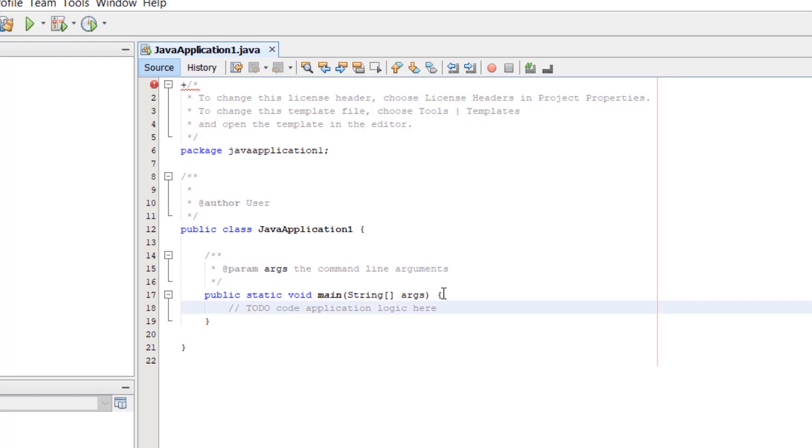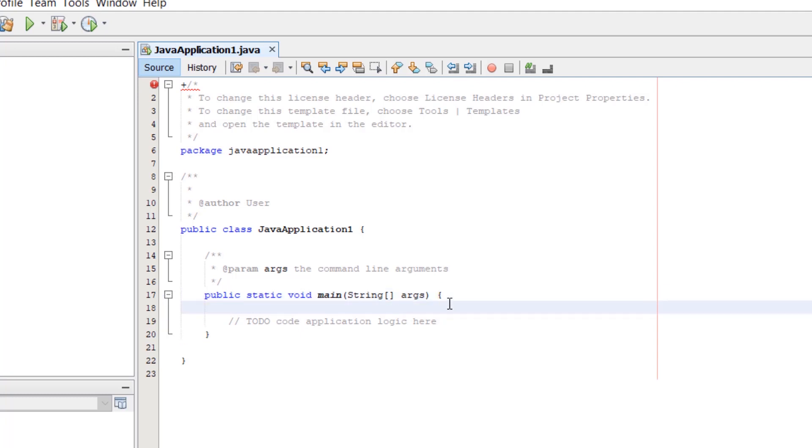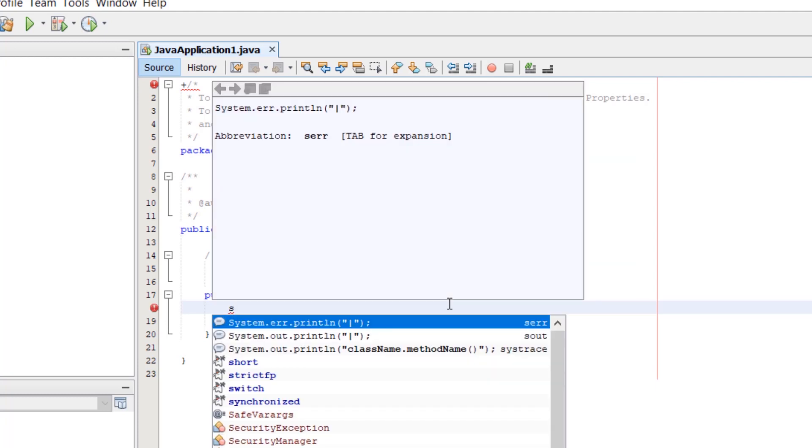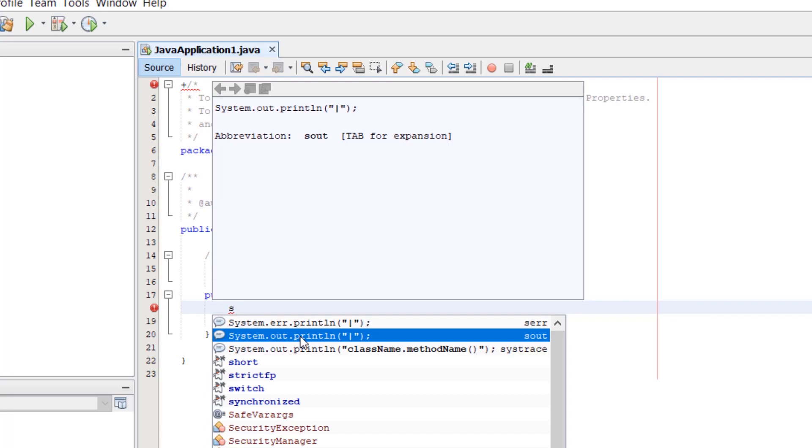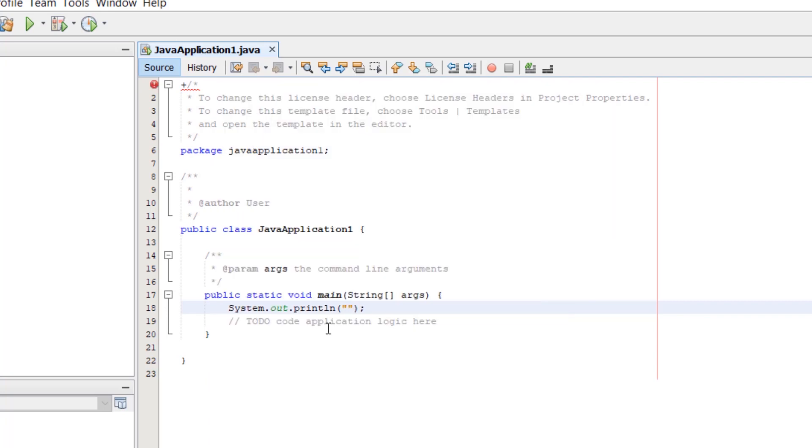So let's print 'Hello World' to check this. Write here System.out.println and write here 'Hello World'.